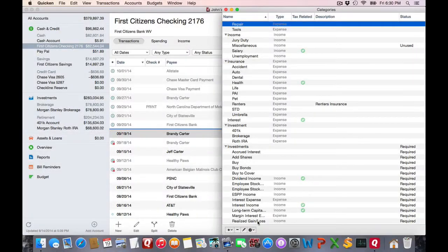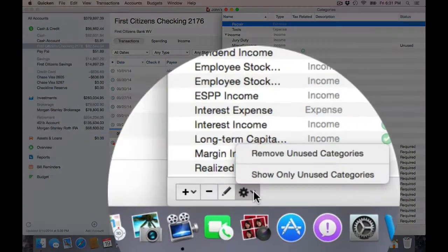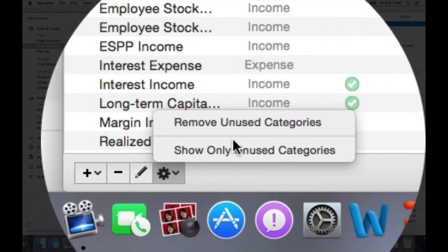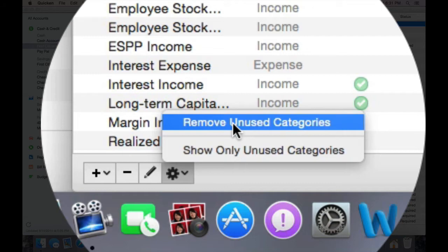If you wish to purge all those unused ones, you can click on this gear icon and choose remove unused categories.